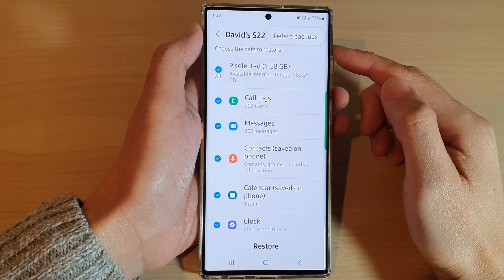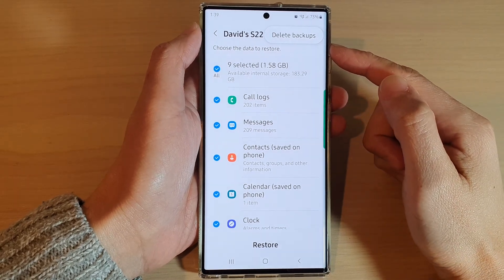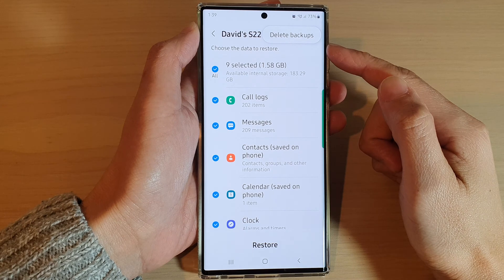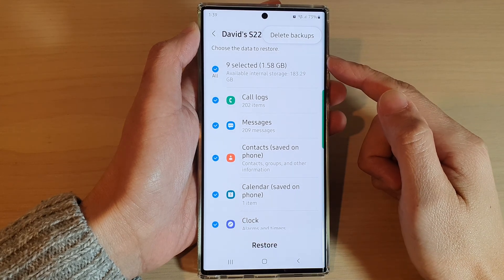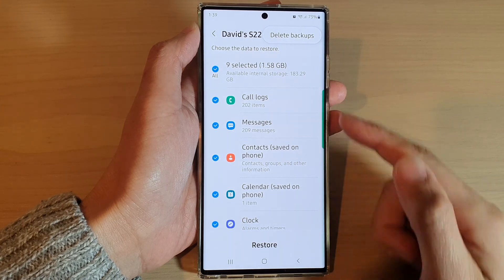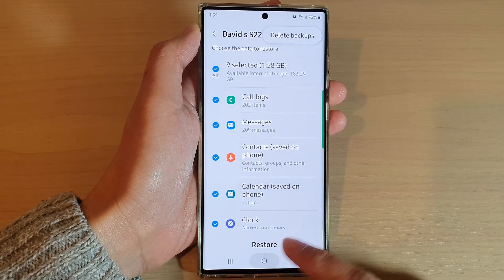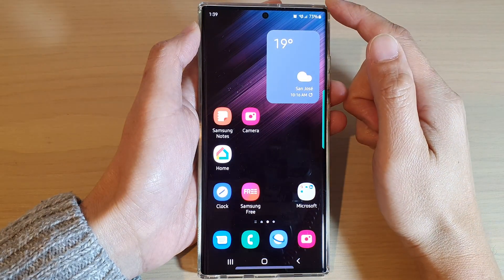In this video we're going to take a look at how you can delete backups from your Samsung Cloud on a Samsung Galaxy S22 series. First, tap on the home button to go back to the home screen.